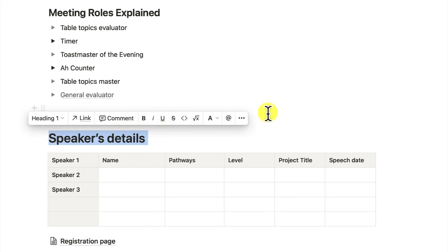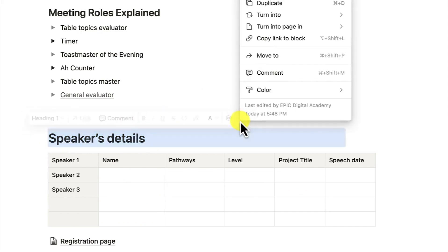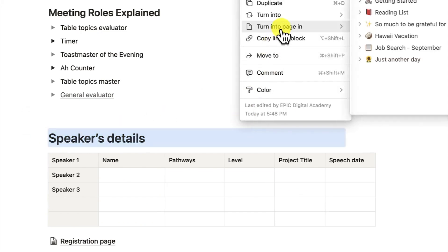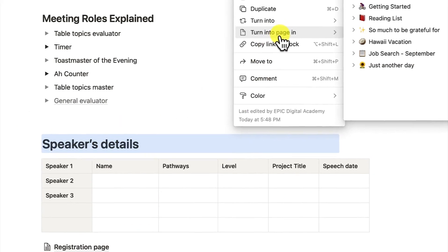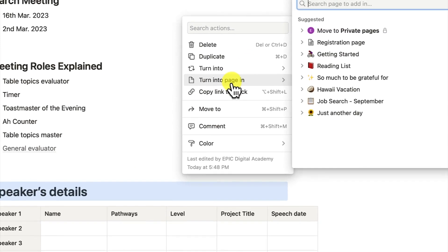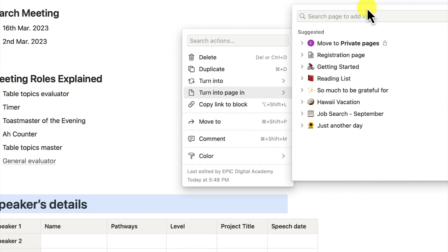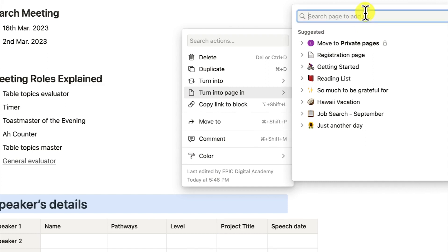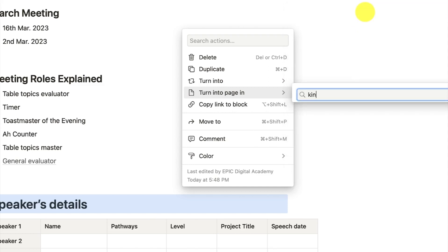You can select and come over here and say 'turn into a page.' This is page in page. So you can turn into a page in Kinta Valley — just search for Kinta Valley over here.